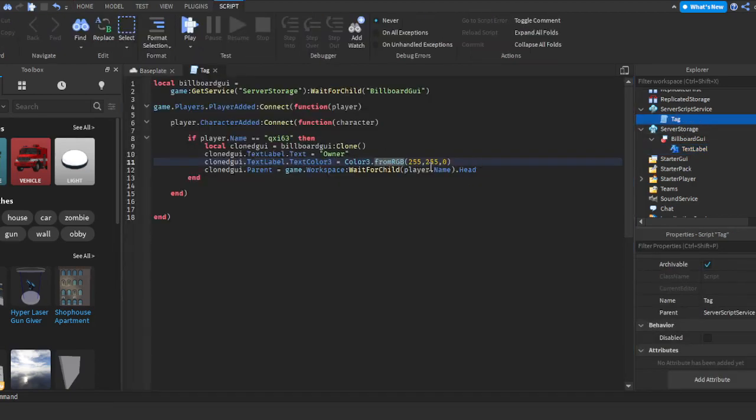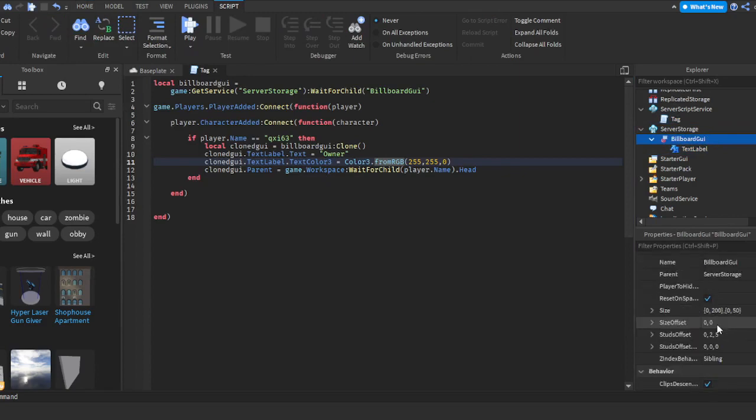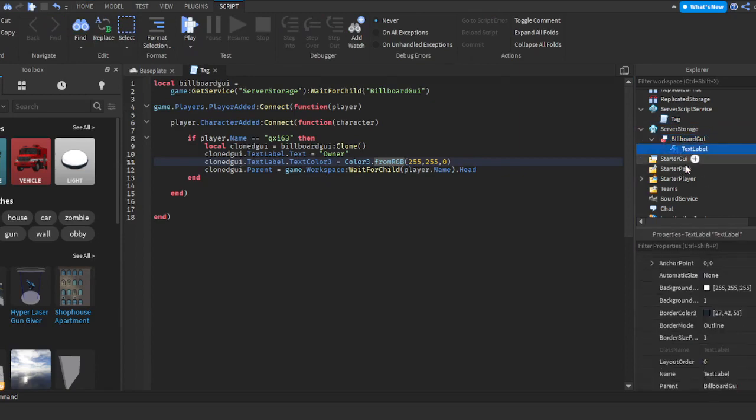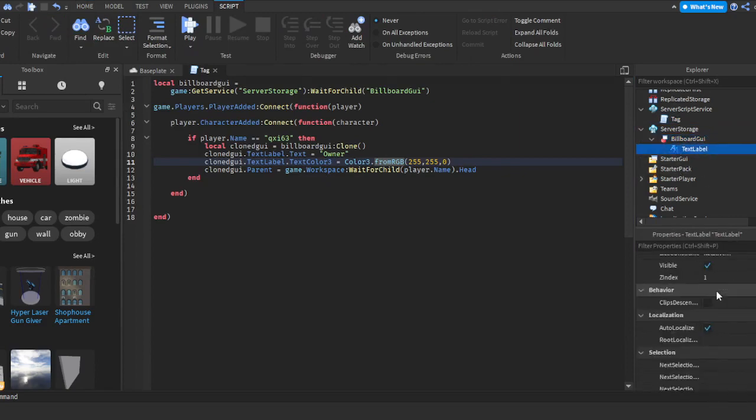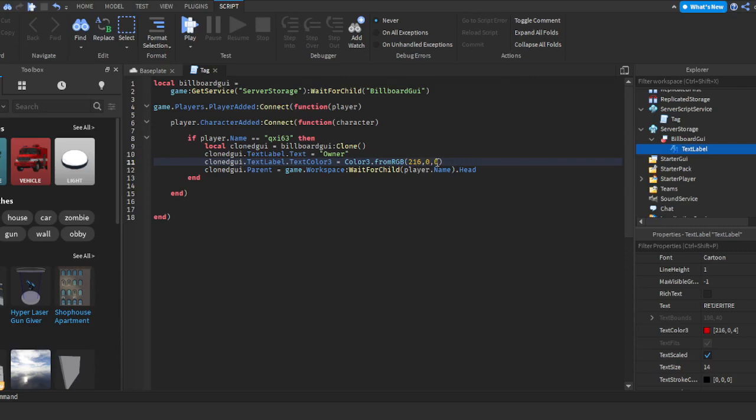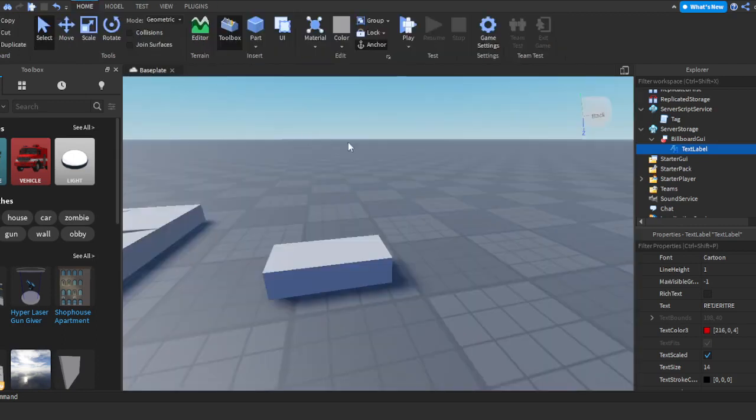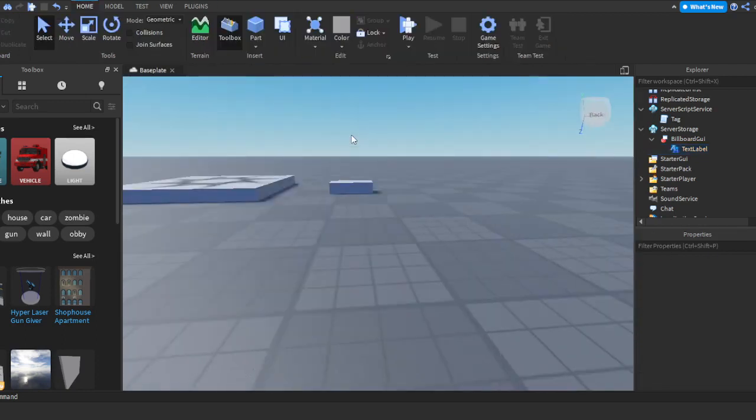So we're going to go back to the Tag script, and we're going to go ahead and put those color numbers into that area. So where it says fromRGB, next to it we're going to do 216, then 0, and then 4. So those are my color numbers—you'll have different ones probably. Once you do that, go ahead and close out of the script.